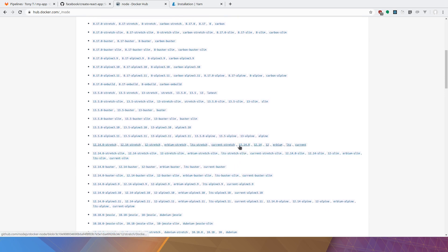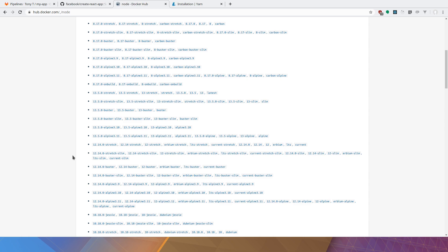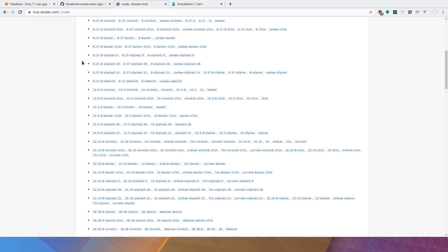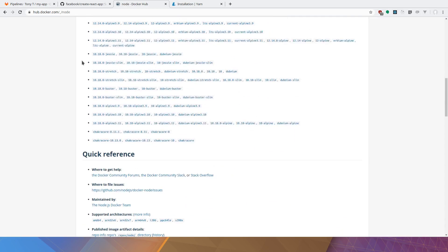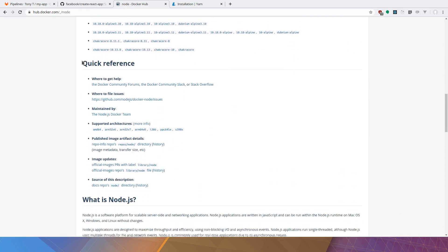So we're going to use this public image and we're going to use 12.14.0, which you can find right here. There are many different versions and some of them are much smaller, but we need yarn and we need the bash shell so that we can install some of the tooling.